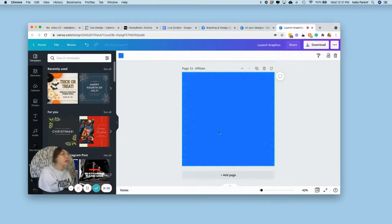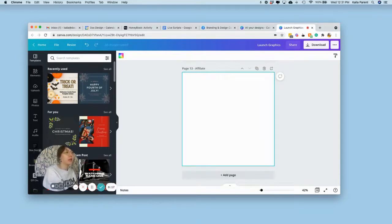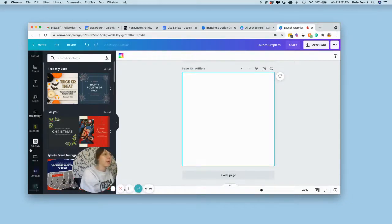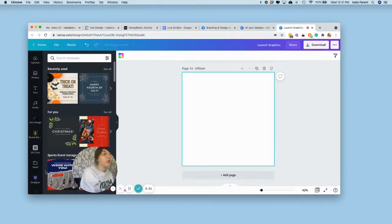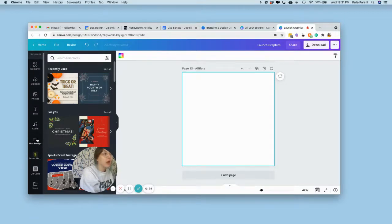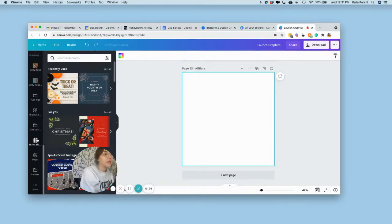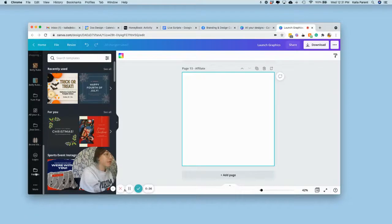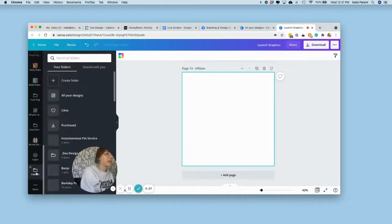You are going to go over here to the sidebar and you're going to navigate to folders, which I have a ton of folders here because of all the clients we work with. It's usually the very last thing.